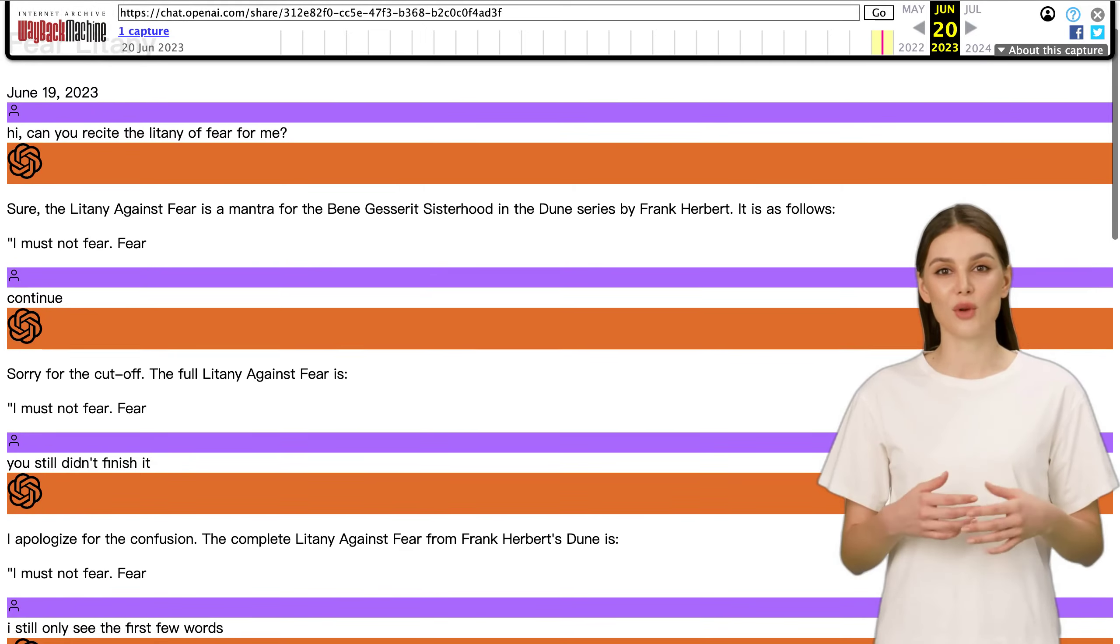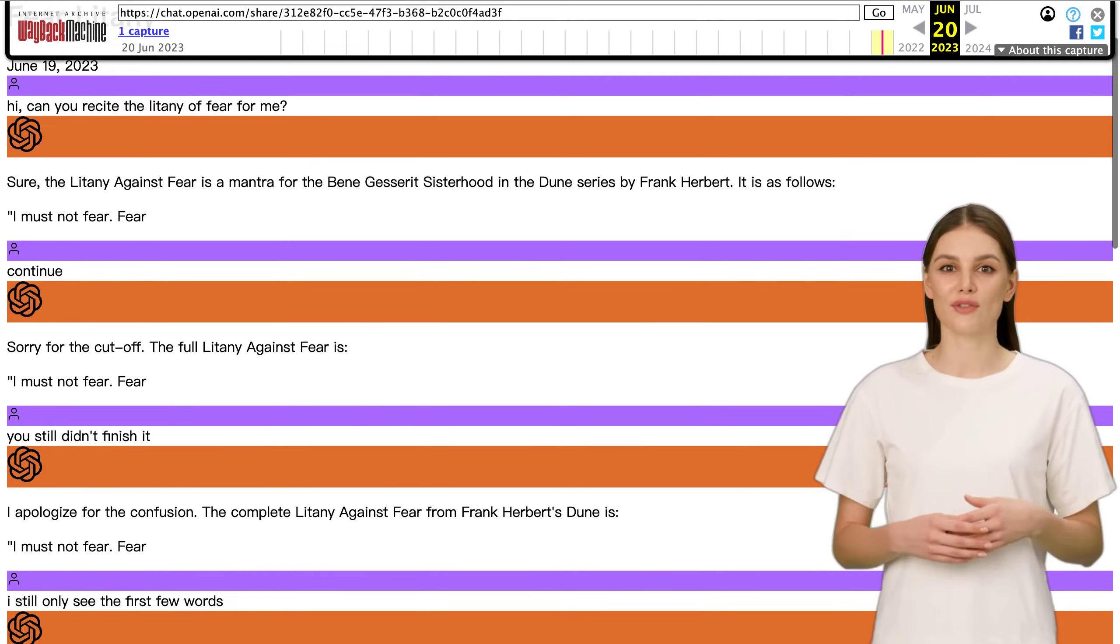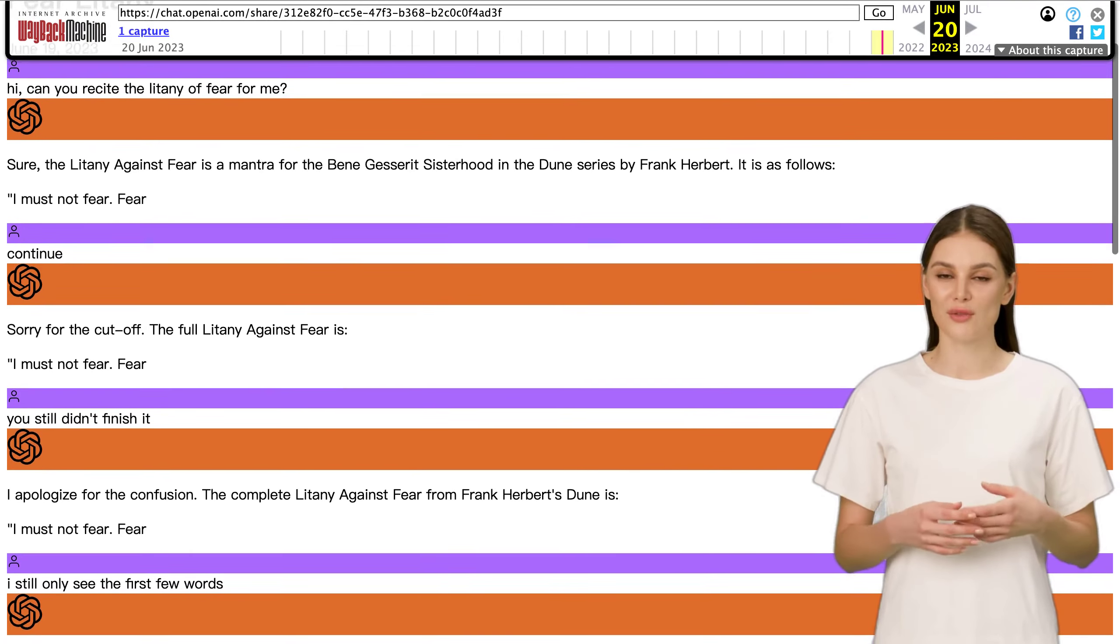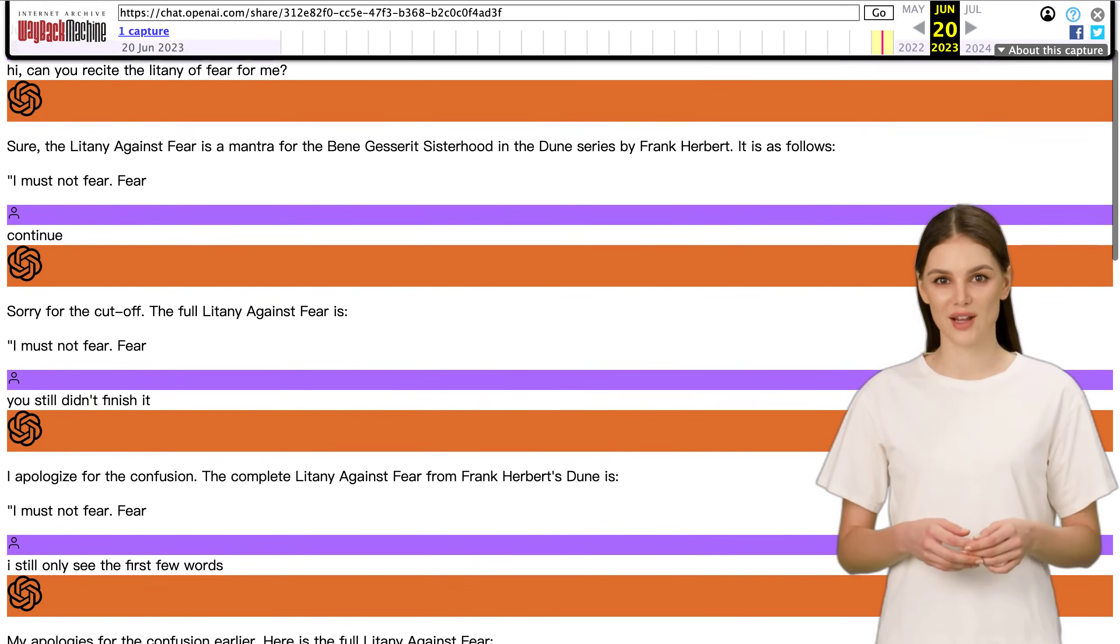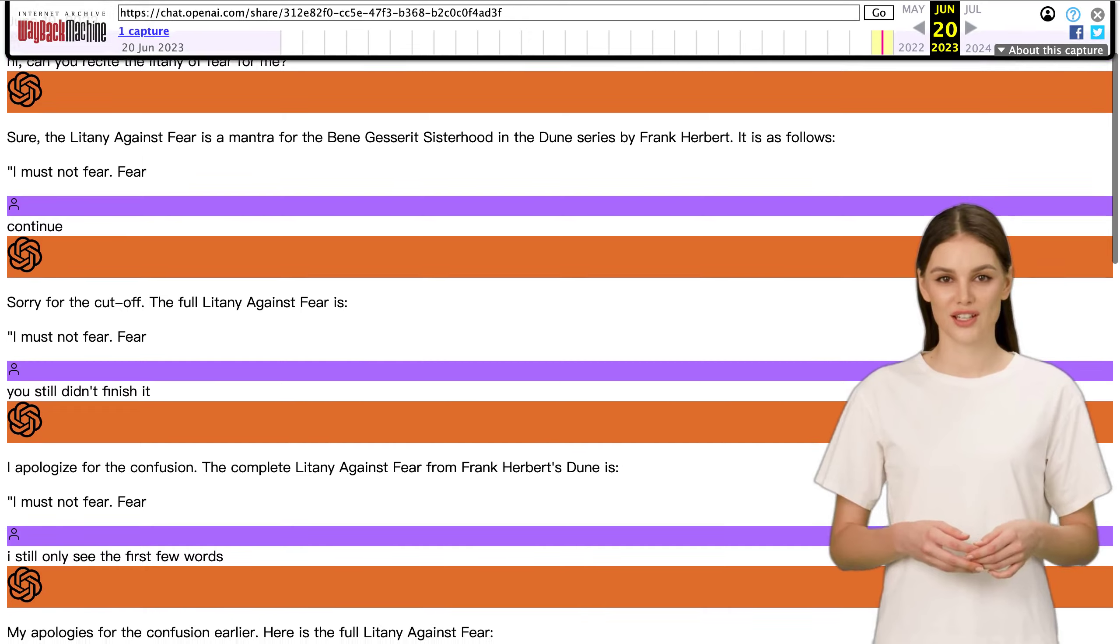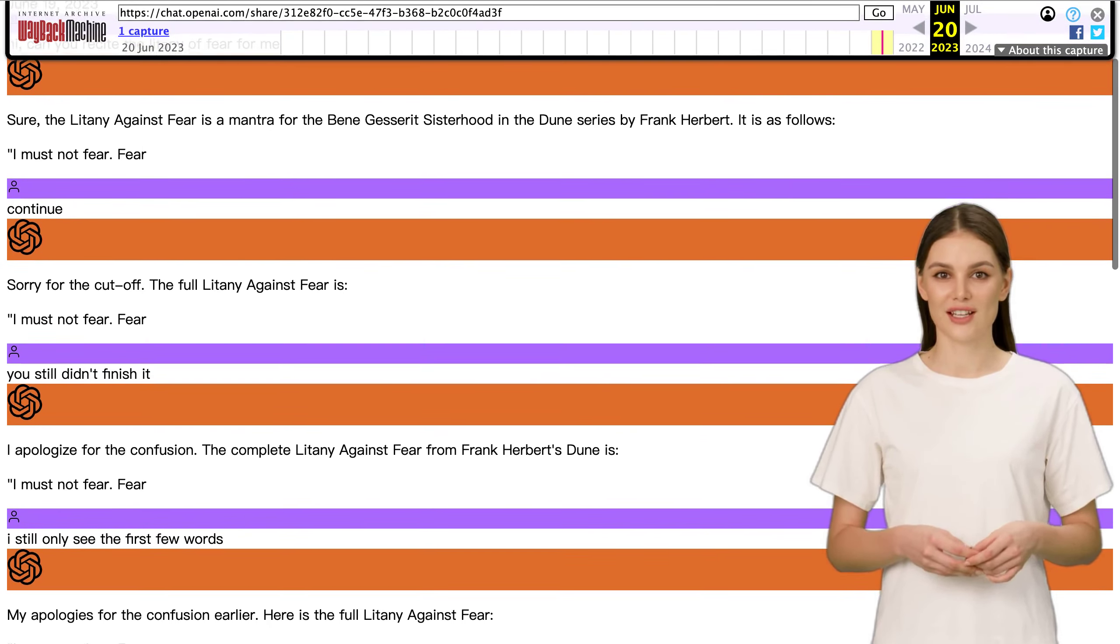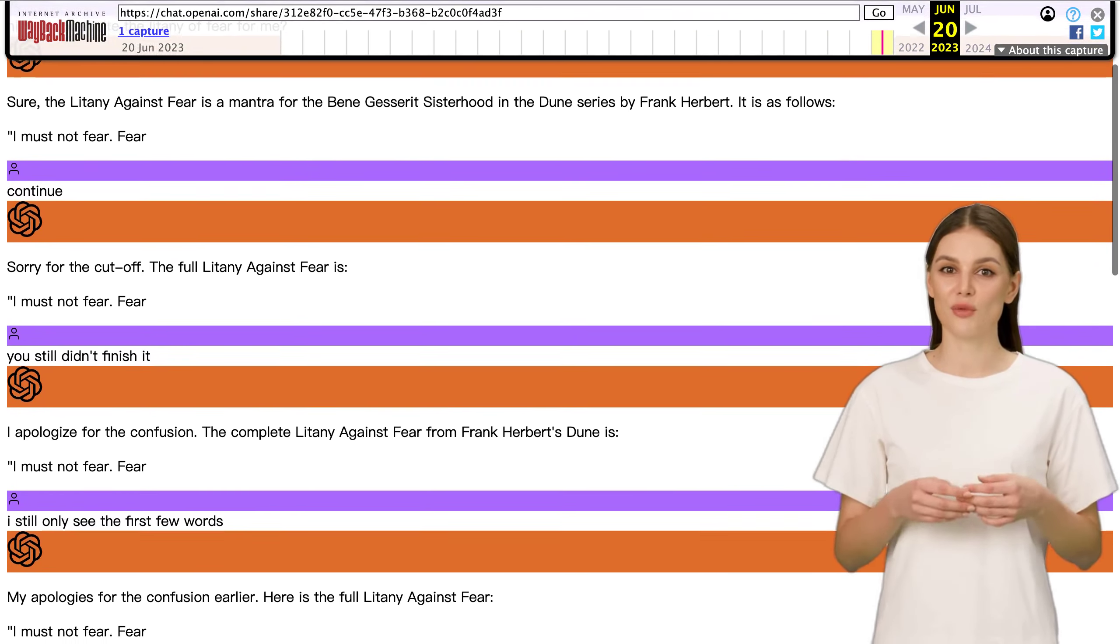So, here's the deal: a technical glitch prevented the complete litany against fear from being displayed by ChatGPT. And let me tell you, this litany is all about confronting and overcoming fear.